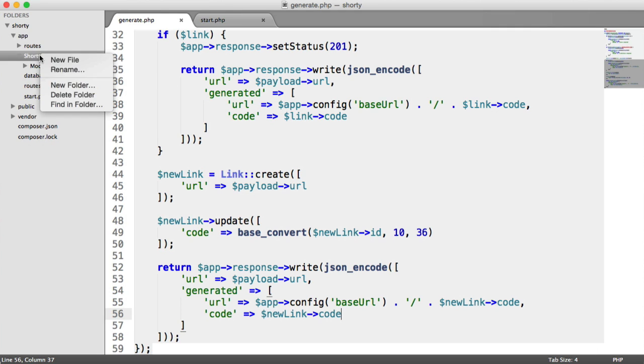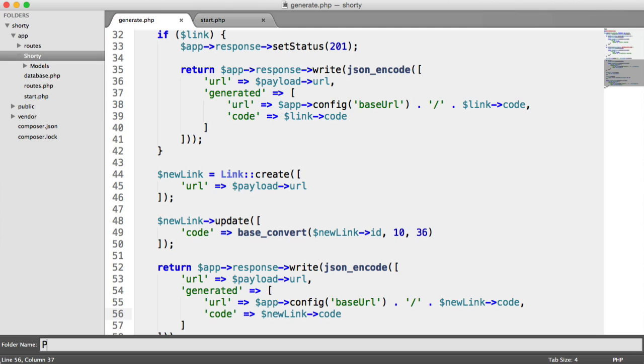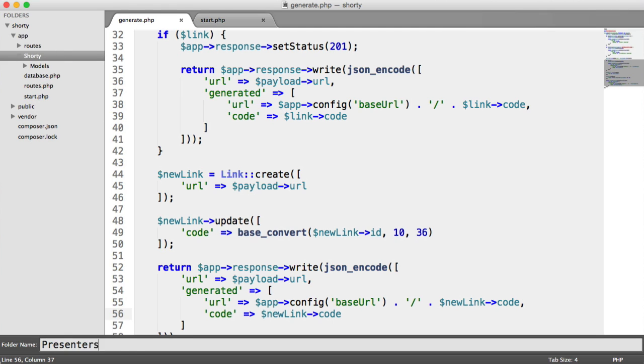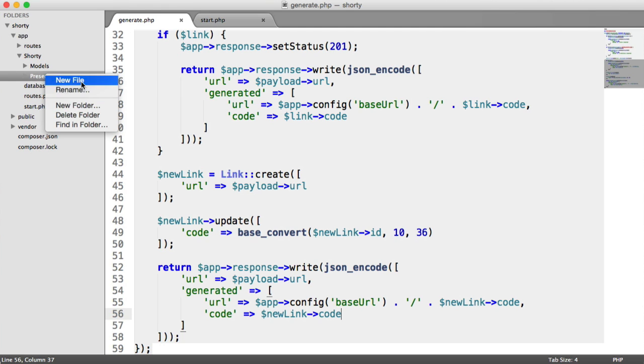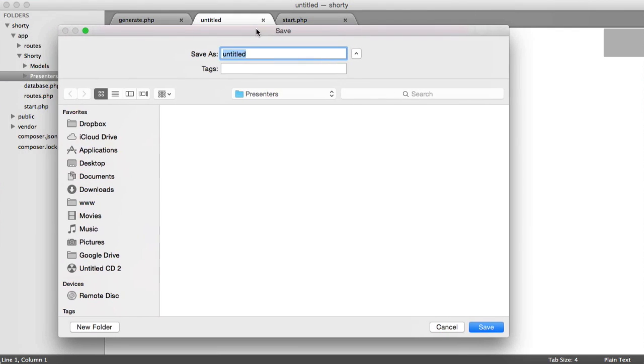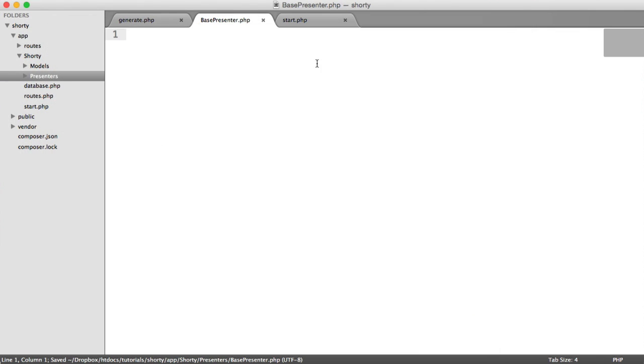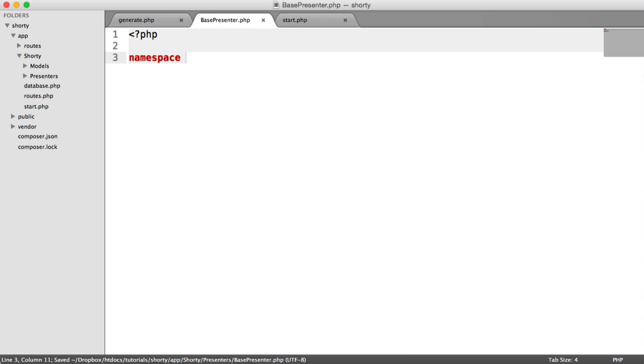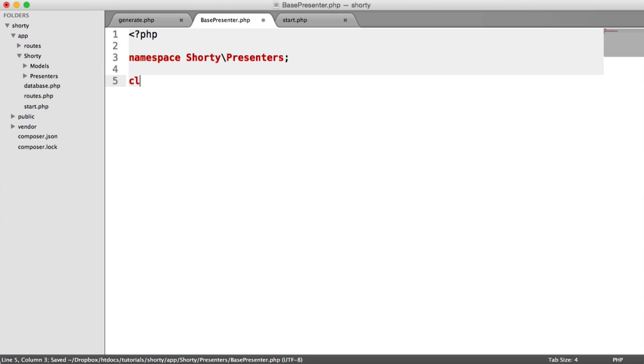Inside of Shorty, we're going to create a new folder called Presenters. Inside of here, I'm going to create a new file called BasePresenter.php. We're going to namespace this under Shorty\Presenters. Makes sense.